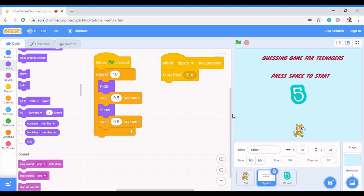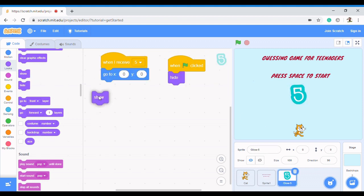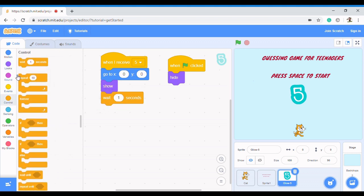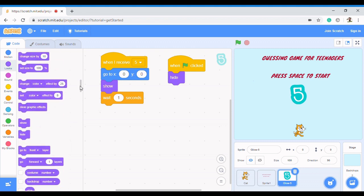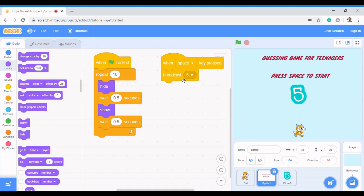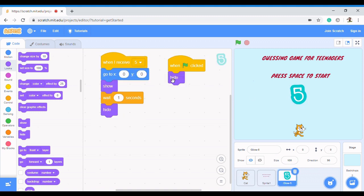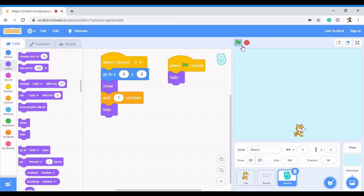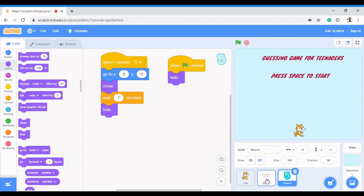Now when five receives the broadcast by pressing the space bar, I want it to show. Then I want it to wait for one second and go back to the invisible mode — so it hides again. When I click the flag, five disappears but the blinking effect continues. Then I press space bar to trigger the broadcast.